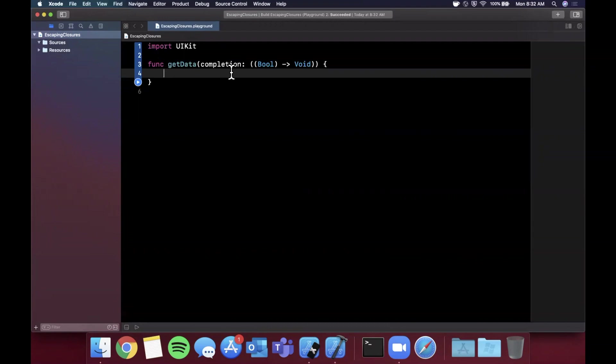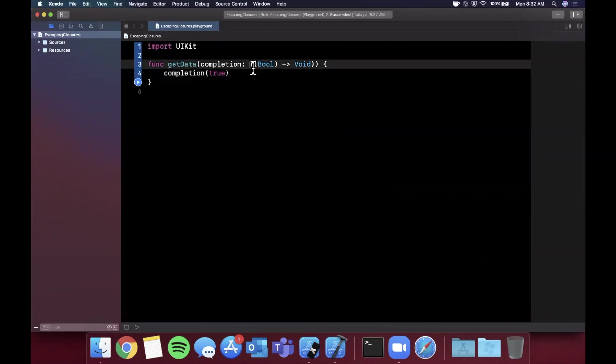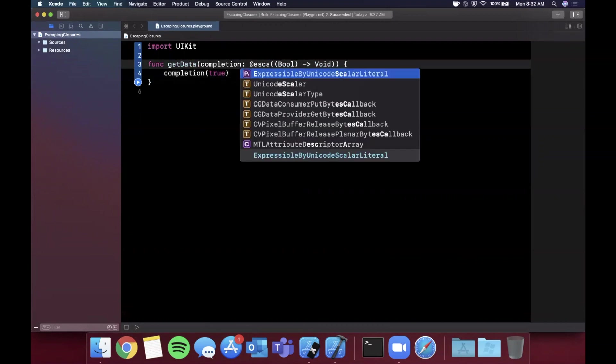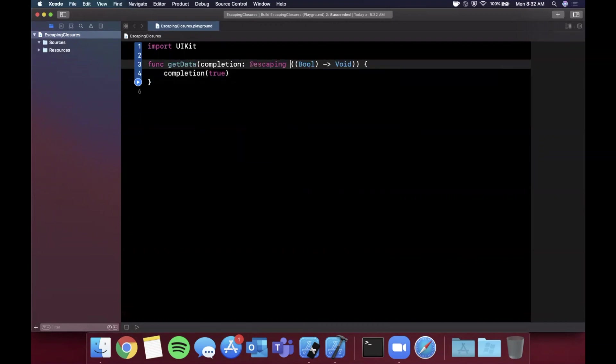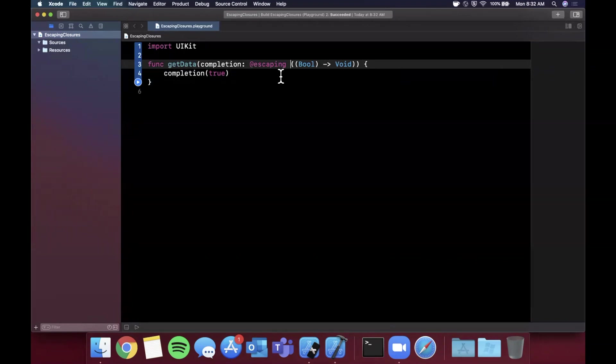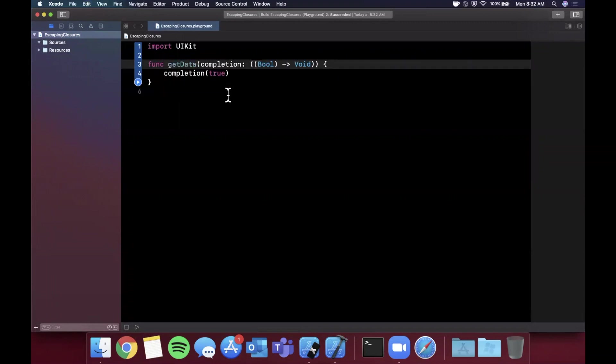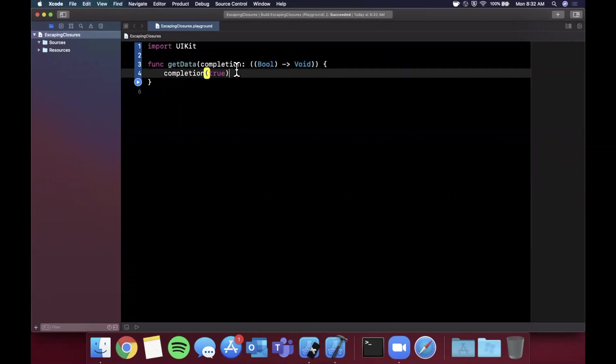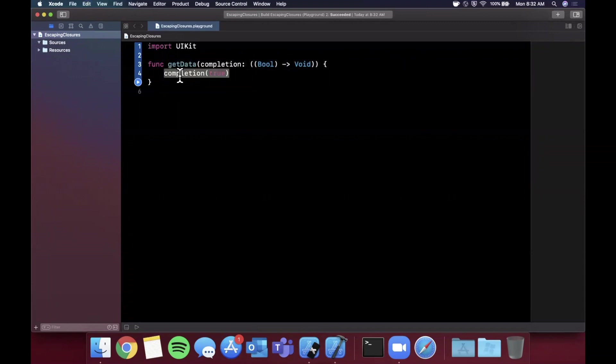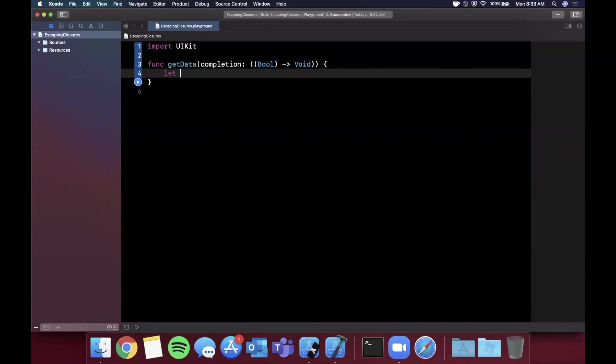You can call the completion handler like this with a true or false boolean being passed back. What do we gain by adding the notion of escaping here? Like I briefly mentioned in the beginning, we can now have this completion handler escape the scope of this function. What does that actually mean? Let's learn that with an example.